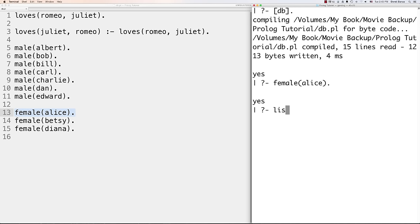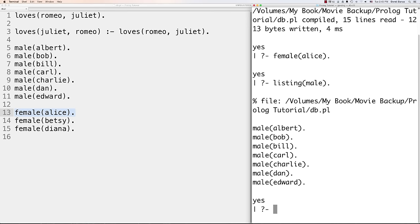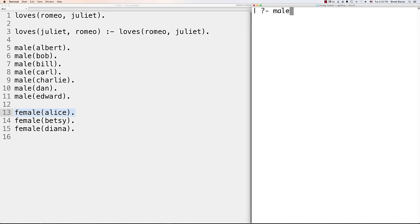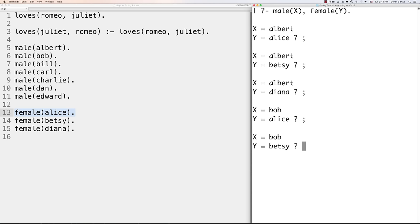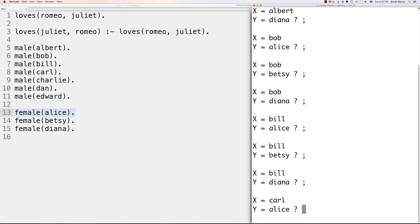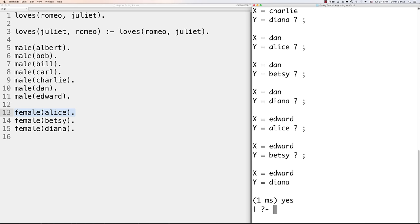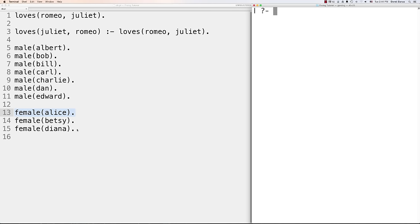You can also query with multiple variables — for example, male(X), female(Y) will show all combinations of male and female together. Whenever you see a question mark prompt, you cycle through all the results by hitting a semicolon. It will keep cycling through all the different versions until there are none left. That's really all you need to know about facts.